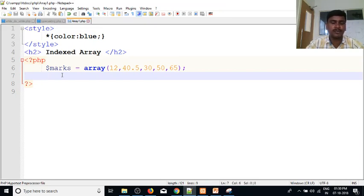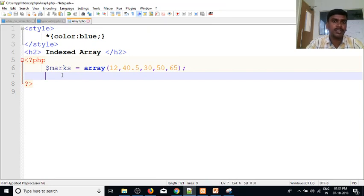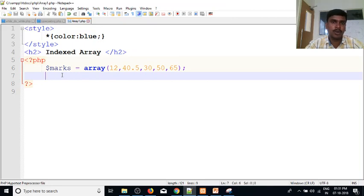In this video, we will discuss the indexed array. In the next video, we will discuss the associated array. The associated array is directly related to the map — it is key-value based. The data is stored by one key. If you use Google Maps, you can use a key.